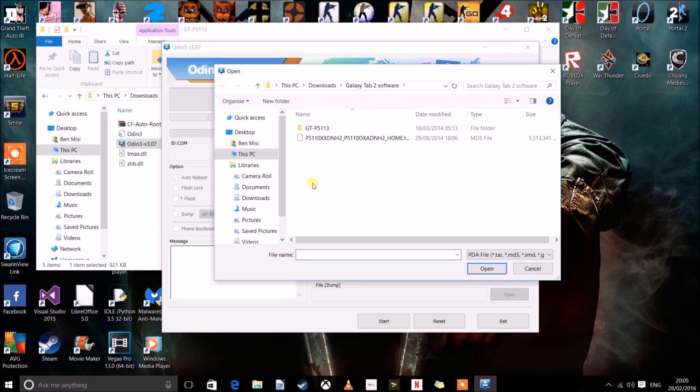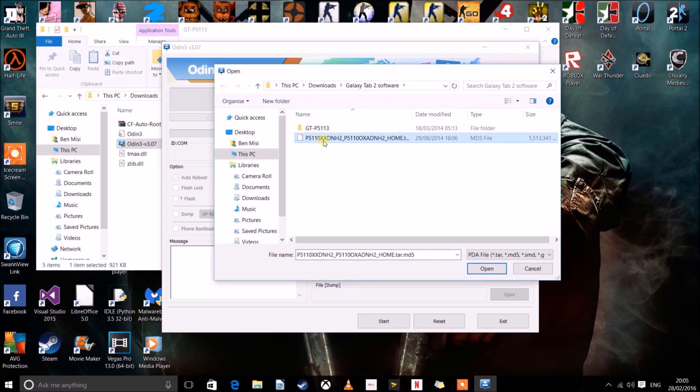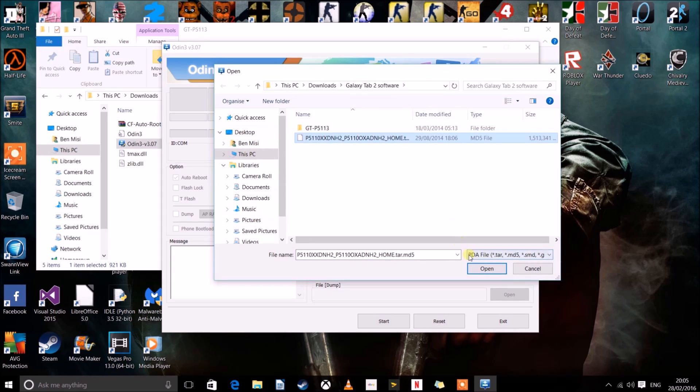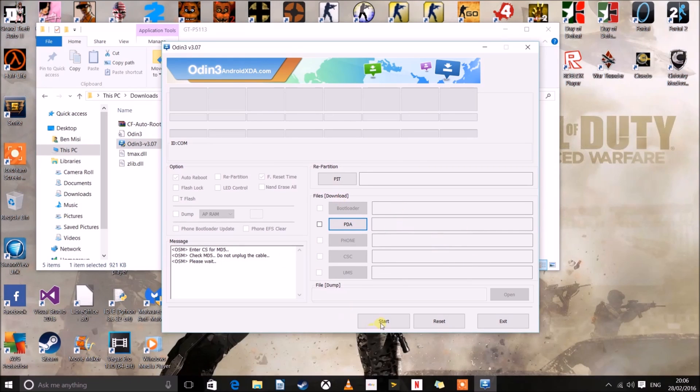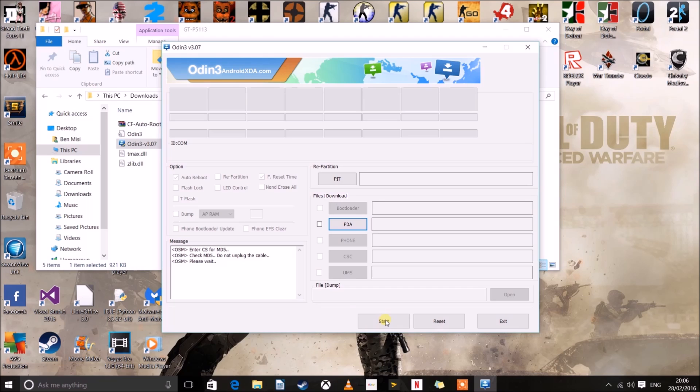You just click PDA and you click on your actual tar file. Search for it, click open. Now it's saying please wait. It should go almost instantly. And then you just click start.